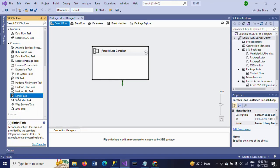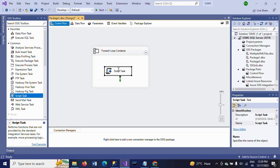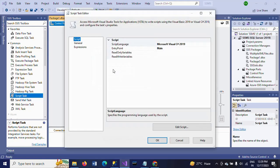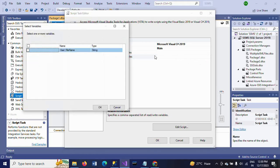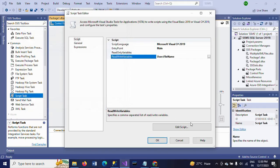Now drag a Script Task. Here we need to write one line of MessageBox code to display the file names from the particular folder. Double-click to configure it, go to ReadOnlyVariables, and select the variable we already created — 'FileName'. Then click Edit Script.